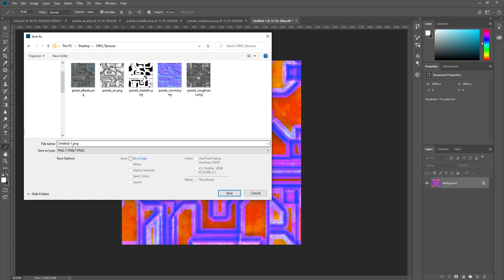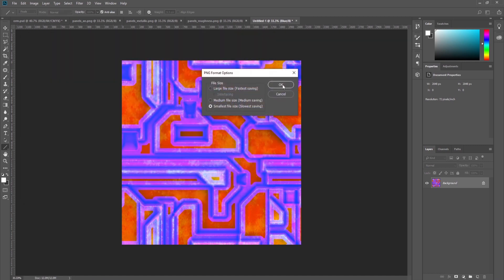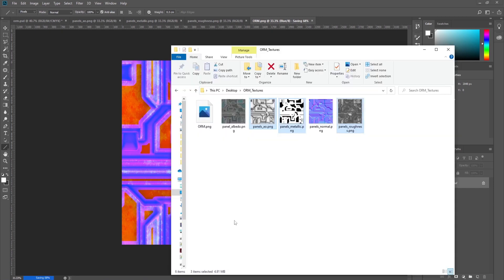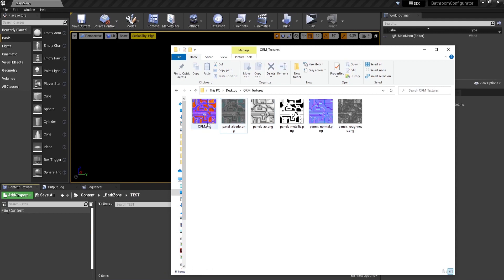We'll save it and call it ORM texture. Now I'll show you how to combine them into Unreal Engine. Let's drag and drop the ORM, albedo, and normal map into Unreal Engine.